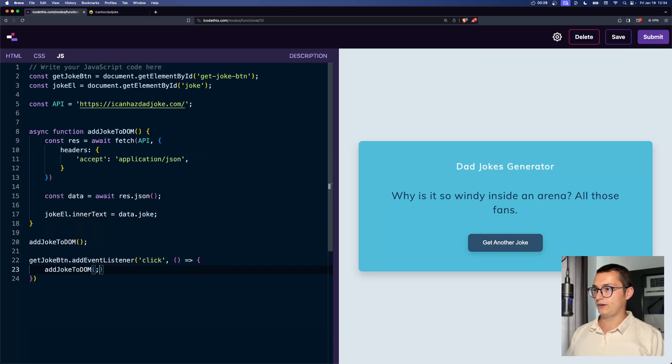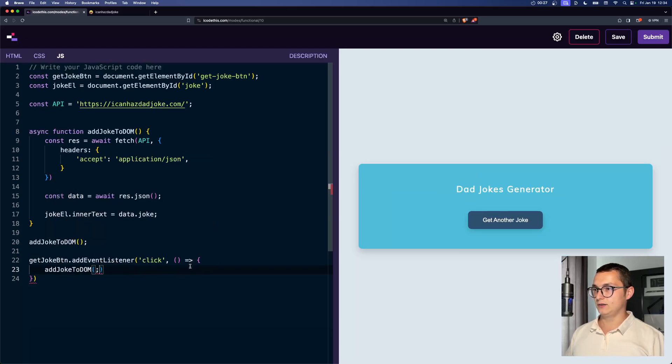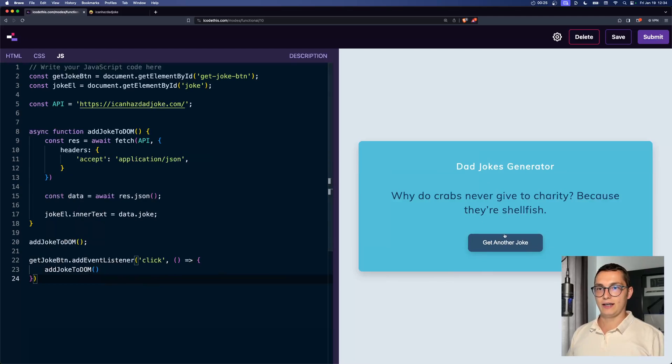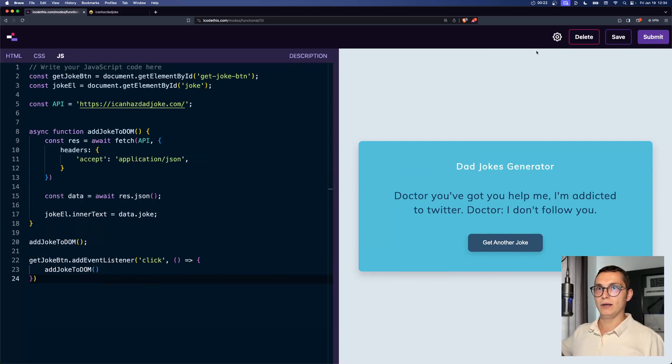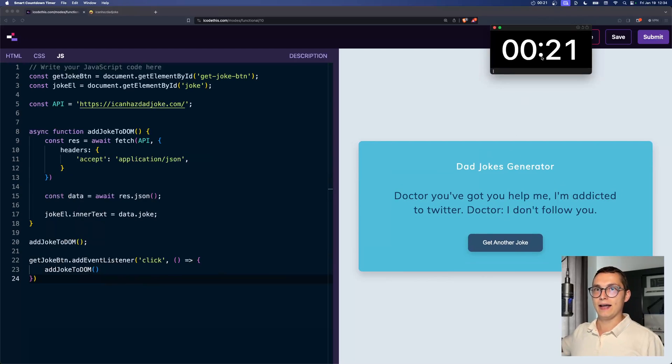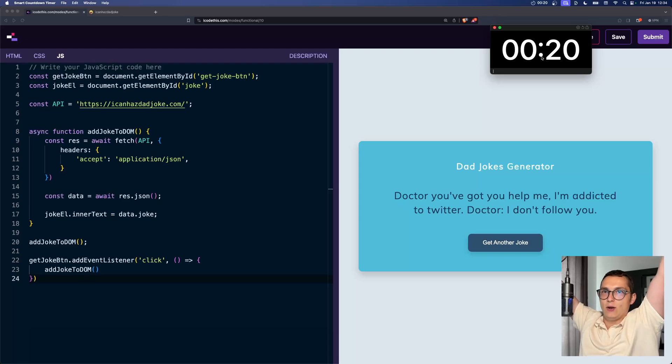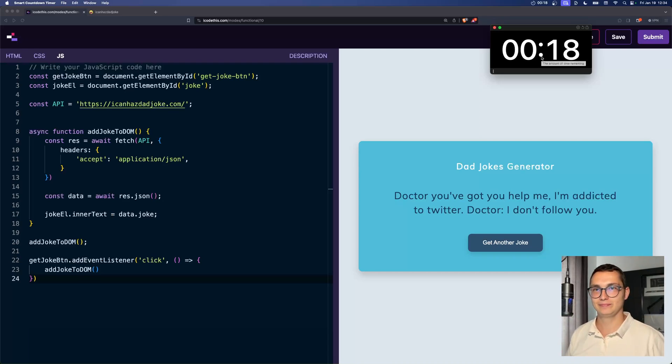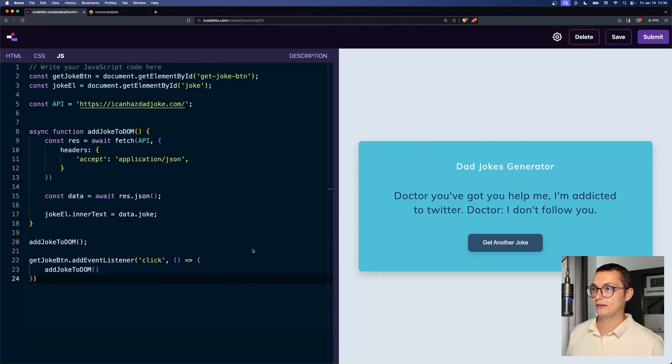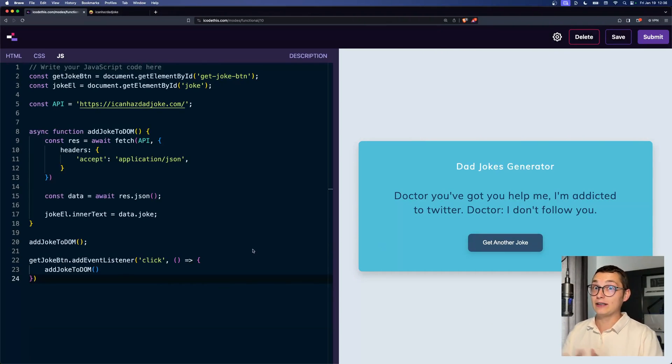Now I realize that you don't have to do that, but whatever. And now when we click, oh, and we still have 20 seconds to go. Awesome. Let's go.